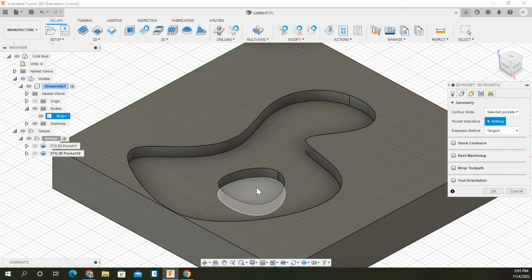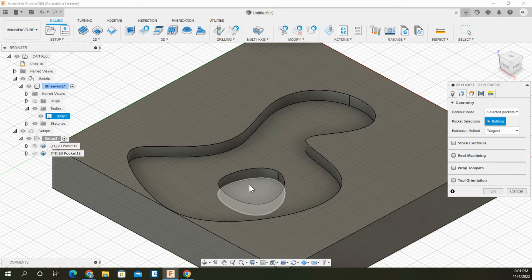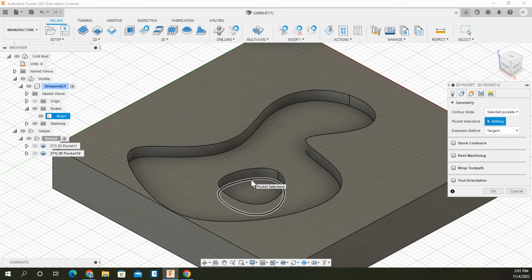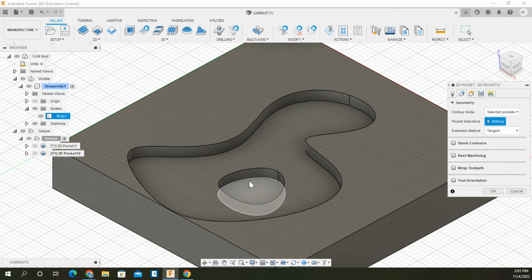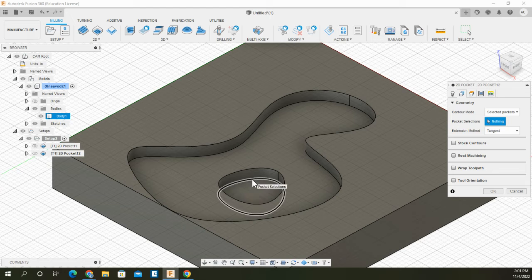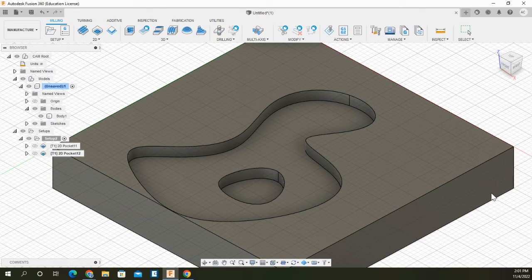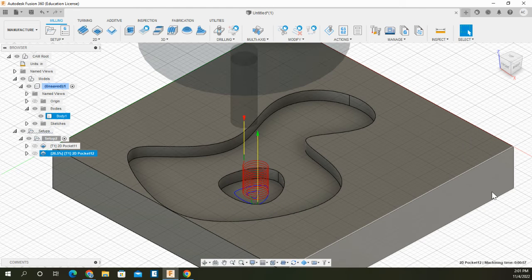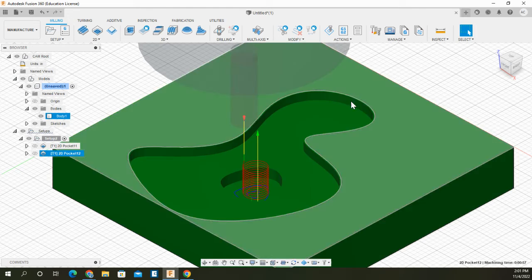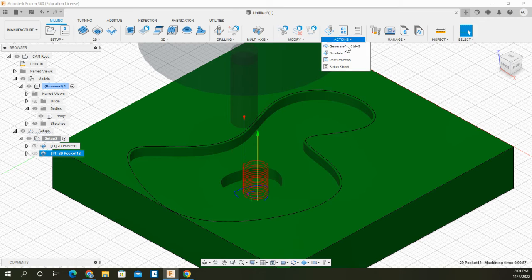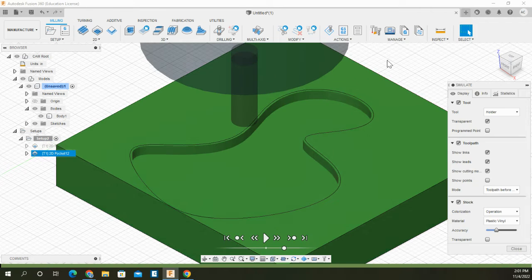I'm going to go to geometry and there's nothing selected right now. I'm going to select this surface or I could select the same thing and select the pocket selection edge and it'll do the entire surface of that area. I'll do that one and then hit OK and you'll see what exactly happens as I do my actions and simulate.